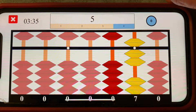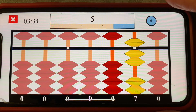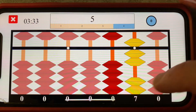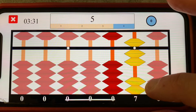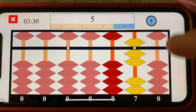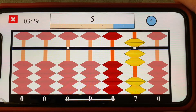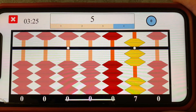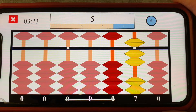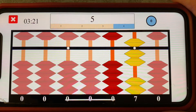I want to add five to seven, but as you can see I only have two earthly beads here. I don't have enough beads to add the number five. So this is where we will begin to use our first abacus rule.